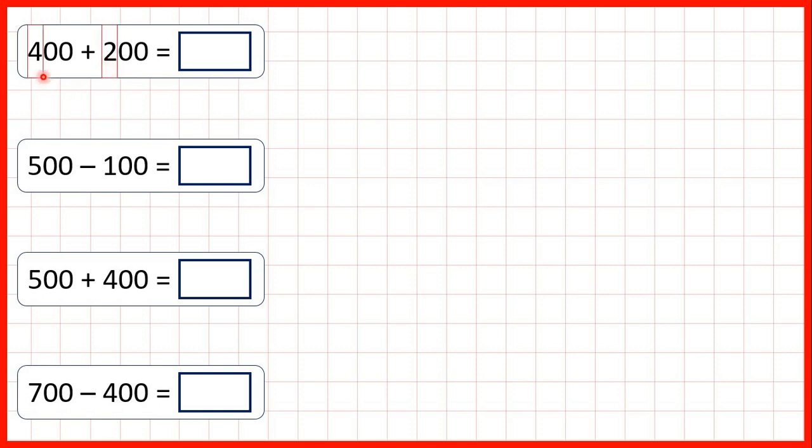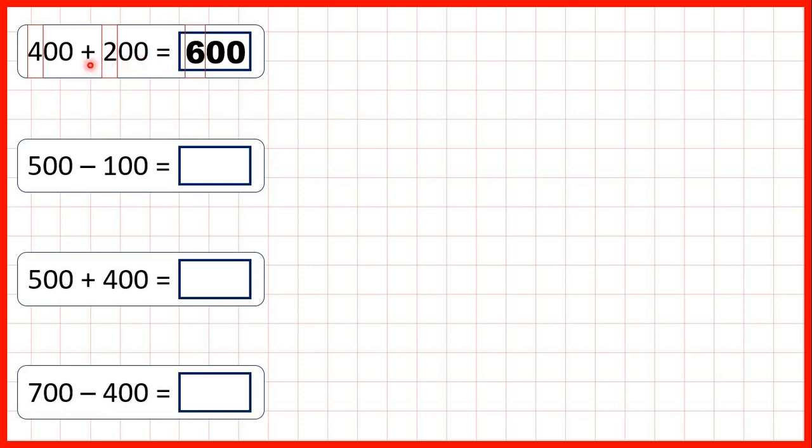Because we're adding hundreds, we can highlight our hundreds digits, and 4 plus 2 is 6, so our answer is 600. That's zeros in our tens and ones, because we don't have any tens or ones in either of the numbers that we're adding.